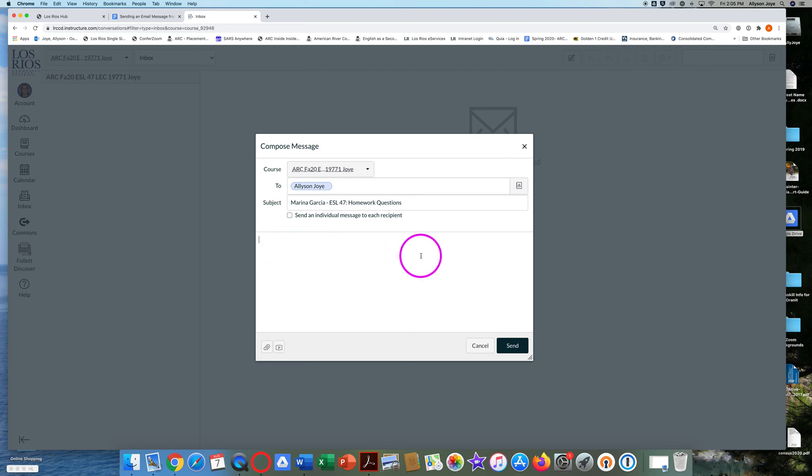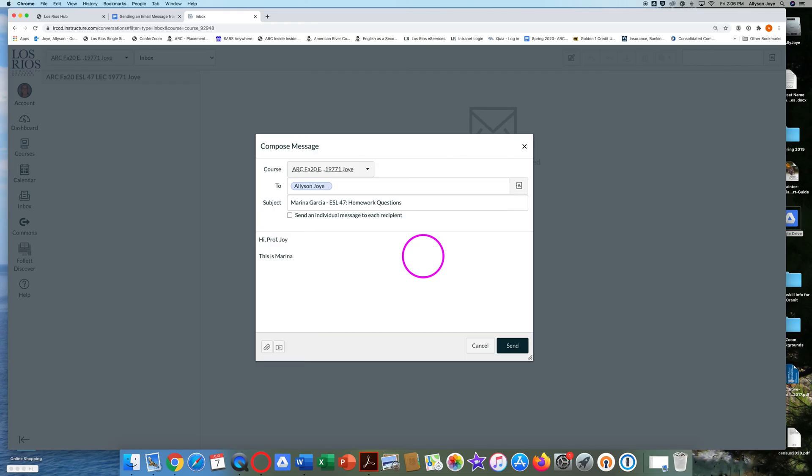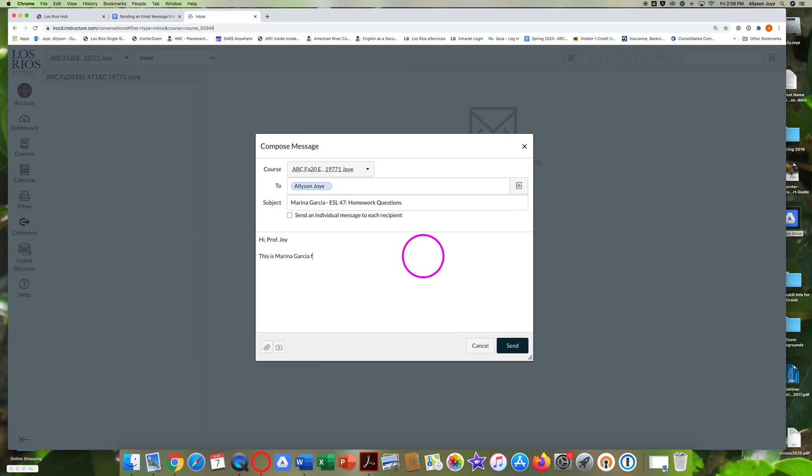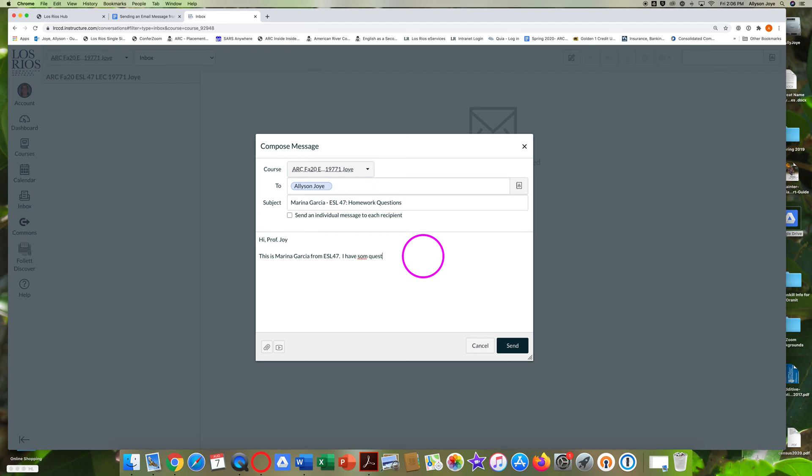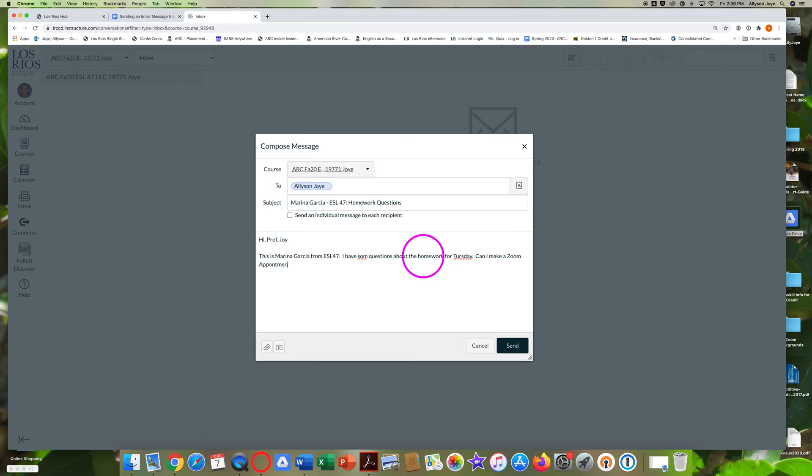Here's a quick example of an email message. Hi, Professor Joy. This is Marina Garcia from ESL 47. I have some questions about the homework for Thursday. Can I make a Zoom appointment to get help please? Thanks Marina.